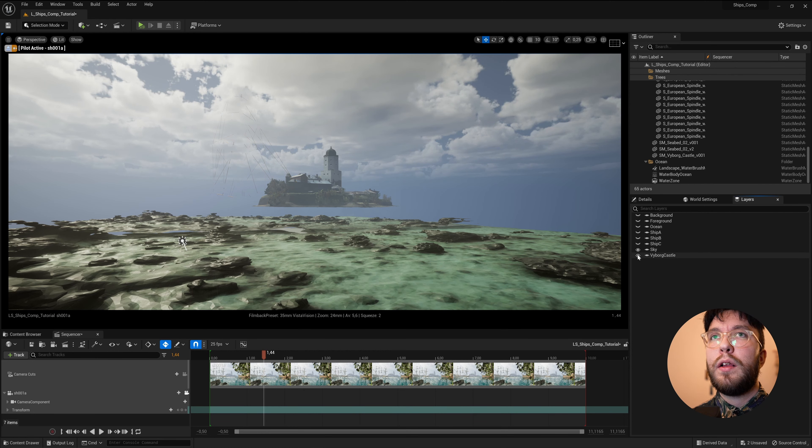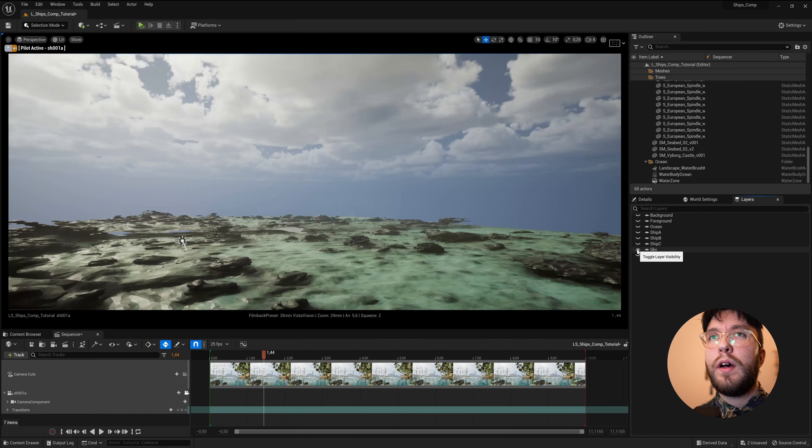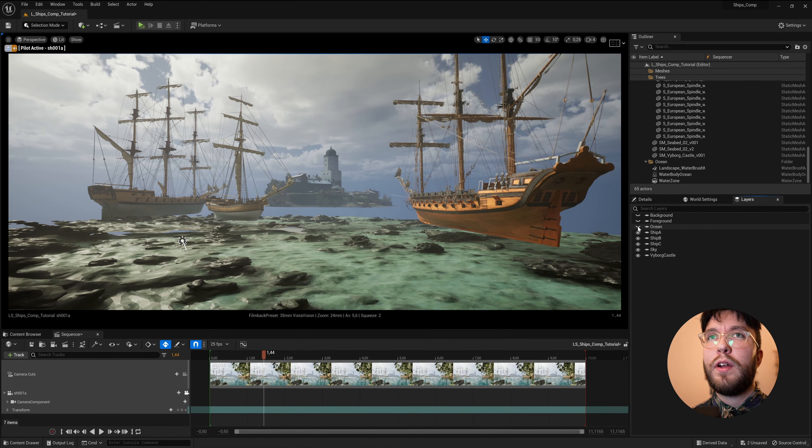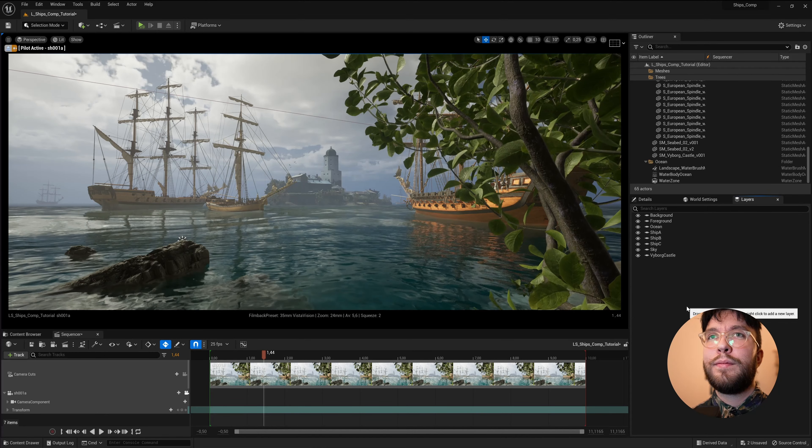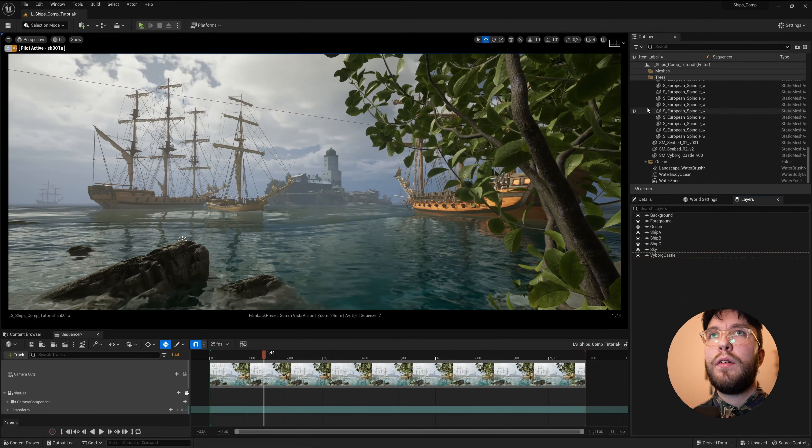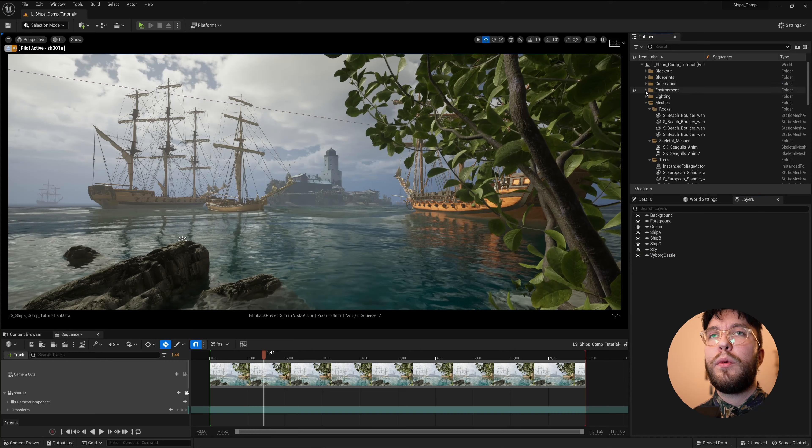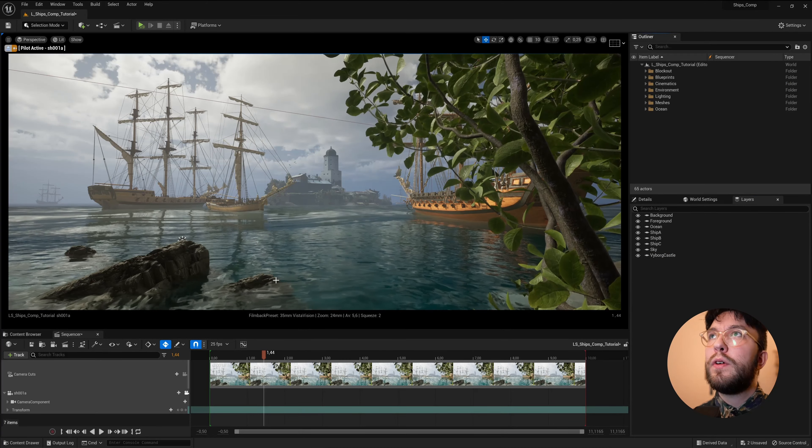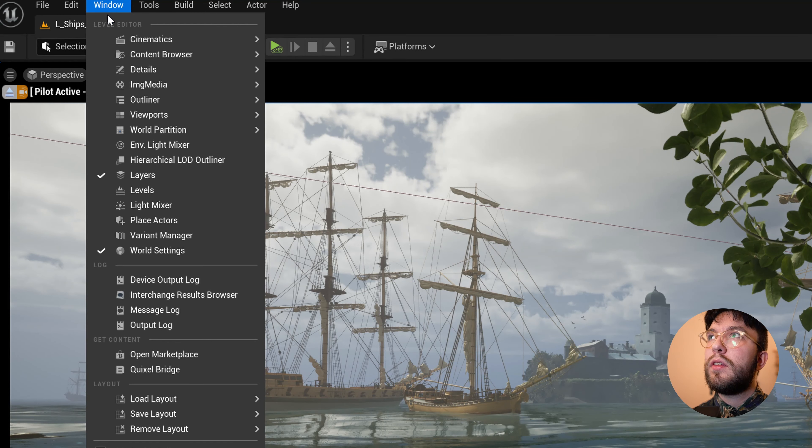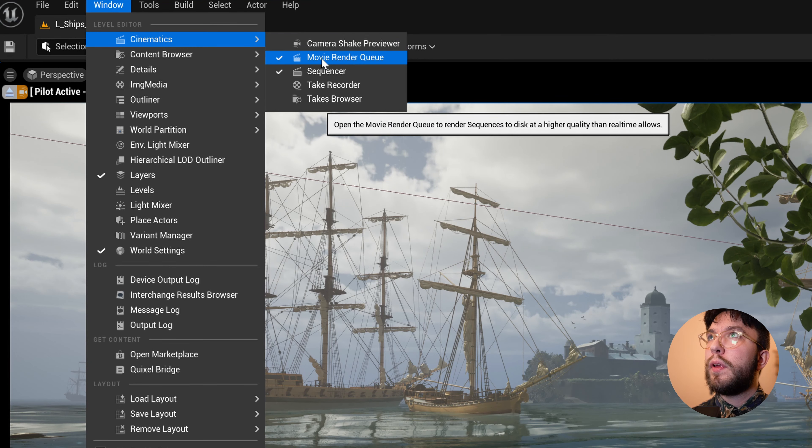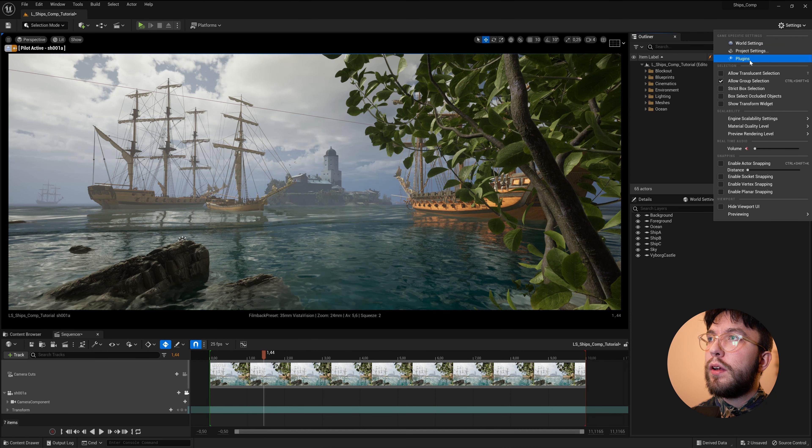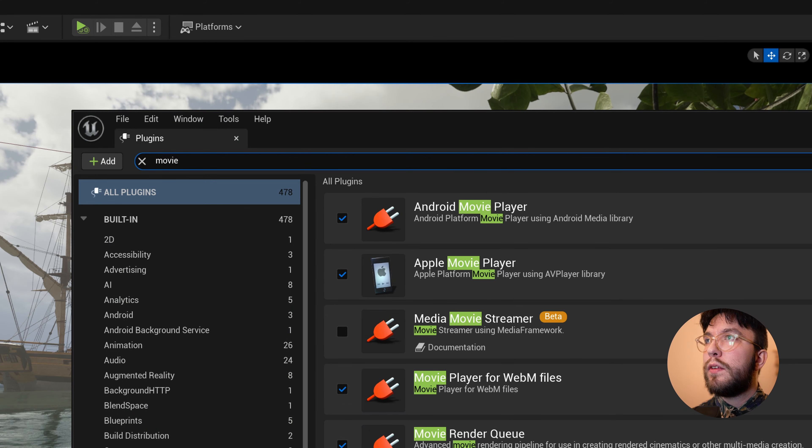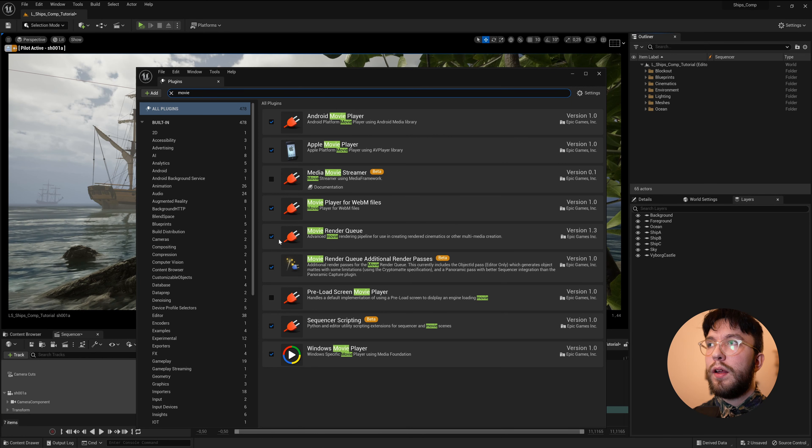I'll just preview my layers here by toggling the visibility on and off to make sure that everything is working correctly. Then I'll just toggle down the folders to make it more neat. It's time to render, so head over to Window, Cinematics, Movie Render Queue. If you don't have the Movie Render Queue activated, you can simply head over to the Settings and then Plugins and then search for Movie.